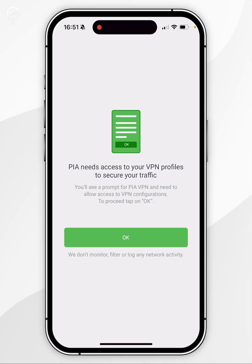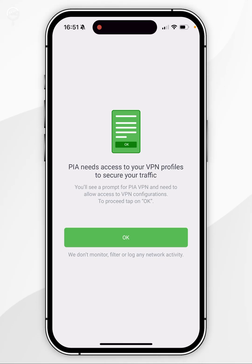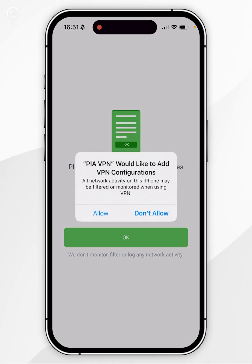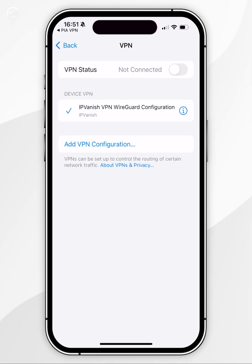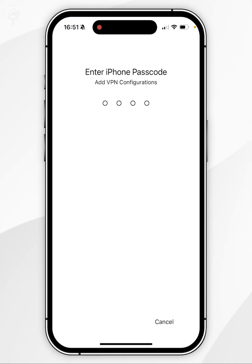Once you've logged in, PIA will request access to create a new VPN profile for your iPhone for this to work. You want to click on OK and then you'll get the prompt, so you want to click on Allow. Once you've done this, you'll be taken to your iPhone settings where you'll need to enter in your iPhone passcode.